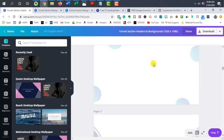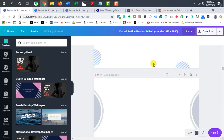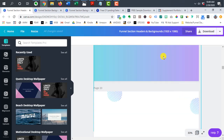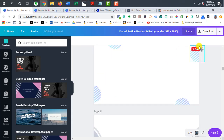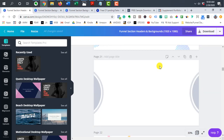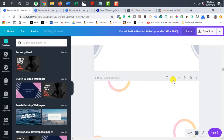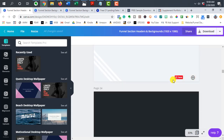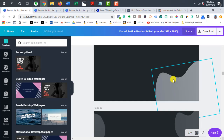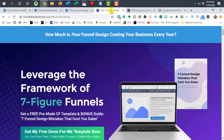These backgrounds I can use throughout my funnel pages. If I'm creating something I can easily come in here, pick something, or draw inspiration from what I have, or maybe just change the colors. It's very quick. It takes a little bit of time to get going and build up your file, but once you have it, it's very easy to create backgrounds.